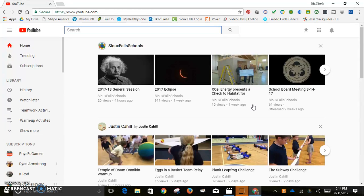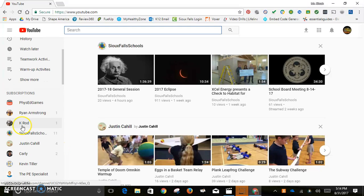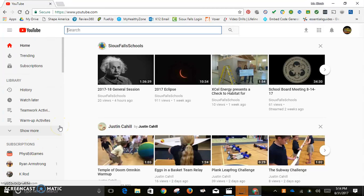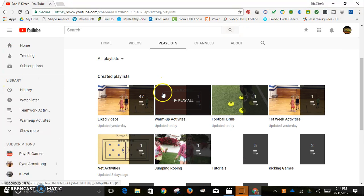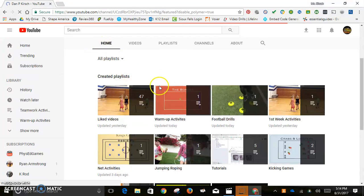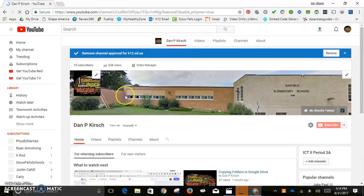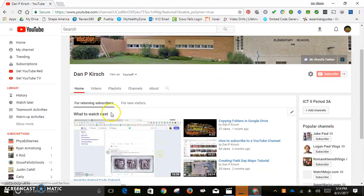Now I'm signed into my YouTube channel. Subscriptions over here are different people I follow or subscribe to. To create my own playlist, you can go to your home page or go to your Library. Here is the home page of my YouTube channel — think of it like a website home page. All you have to do is click Playlists.